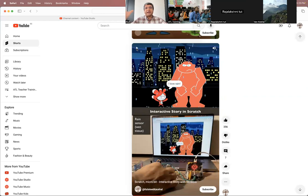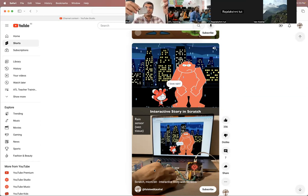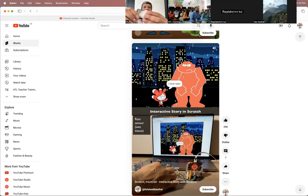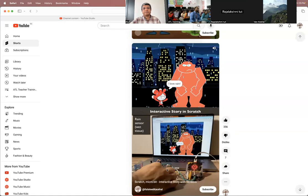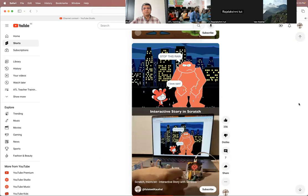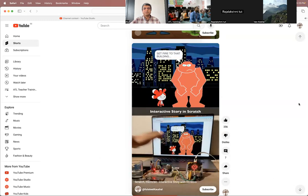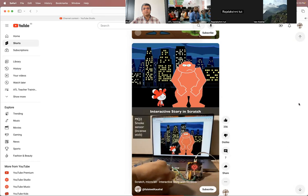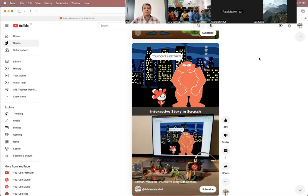When the character says 'let there be rain,' I have this sensor with a wet tissue. When I put it on the sensor, it will say 'water here' and it will start raining in Scratch. The story has a character that interacts — things like fire, rain, laser eyes — and whatever is happening in Scratch is being controlled by the sensors.